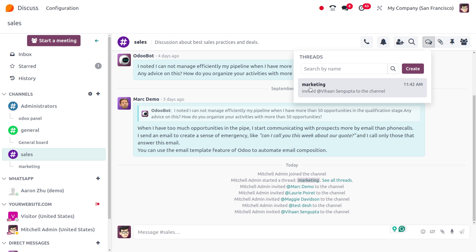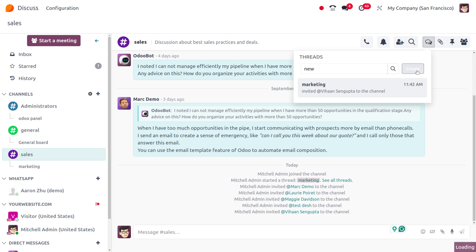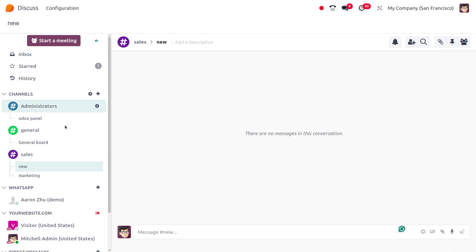If you want to create a new thread again, click New, give the thread a name, and click Create. The new thread will be created.